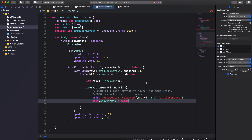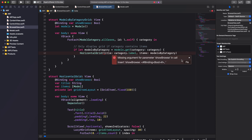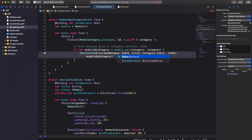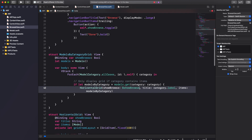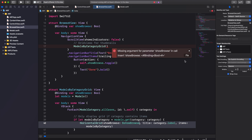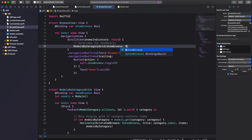As we can see, our code has two errors — these popped up because our constructors have changed. Use autofix to update our HorizontalGrid constructor call. We're going to pass along the binding as an argument by prefixing the property name showBrowse with a dollar sign. Again, use autofix to update our ModelsByCategoryGrid constructor call and pass along the binding using the dollar sign and property name.